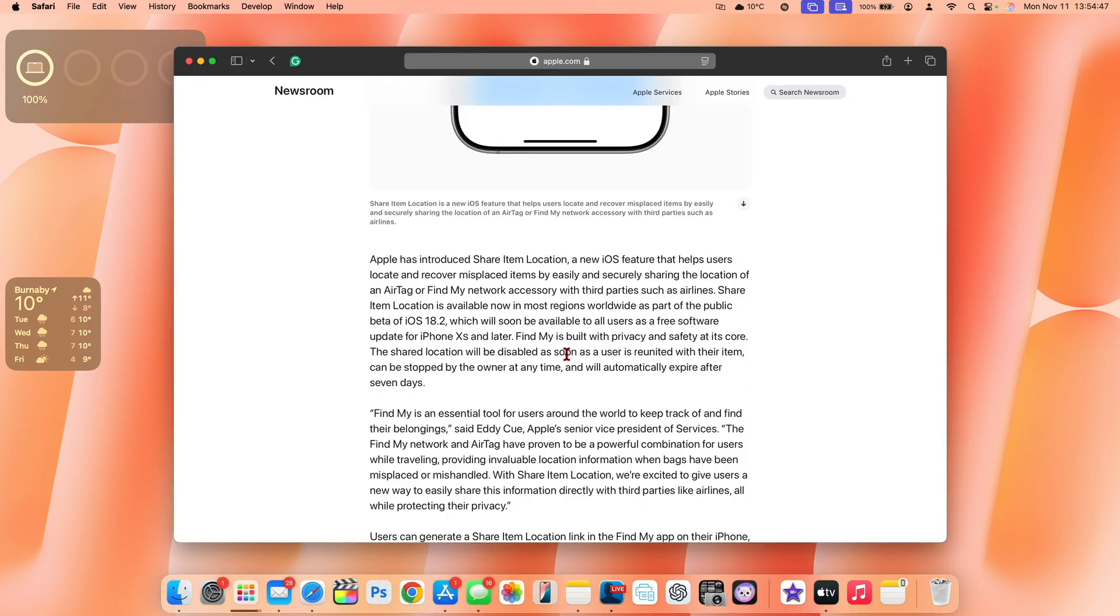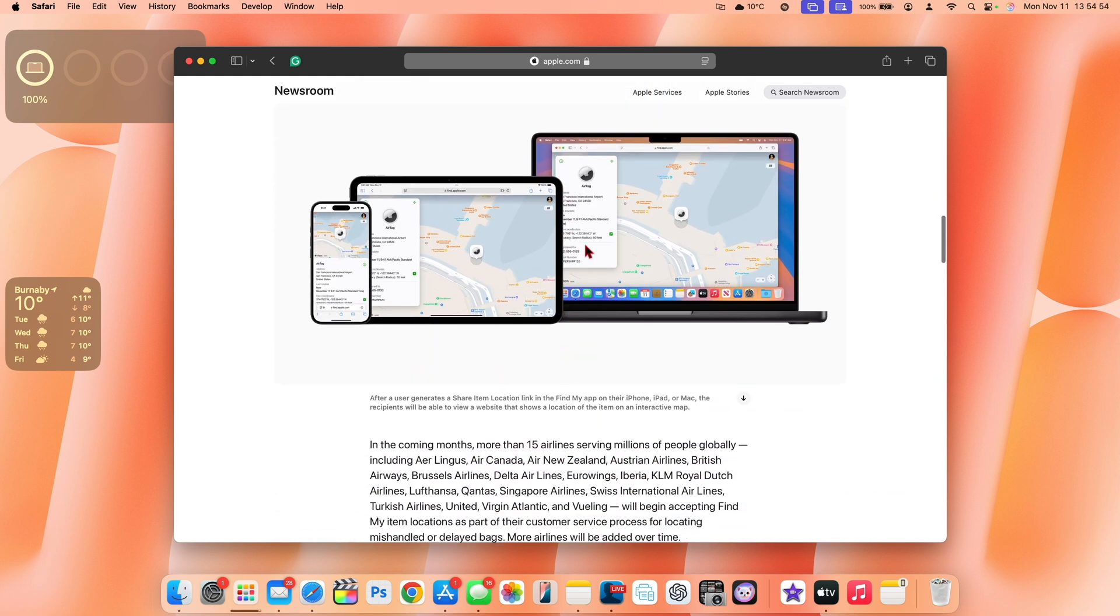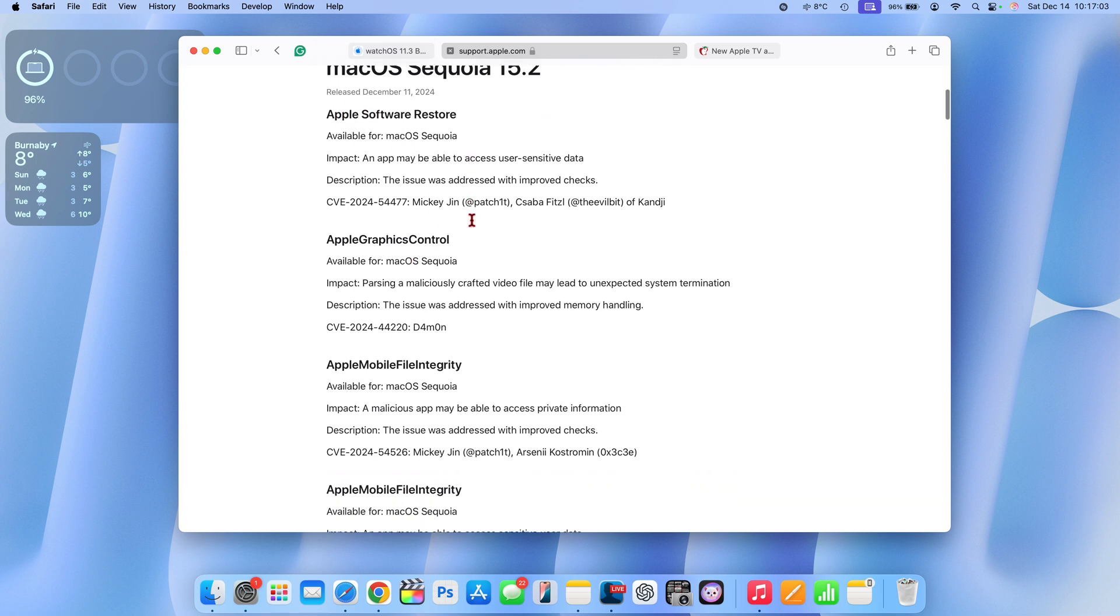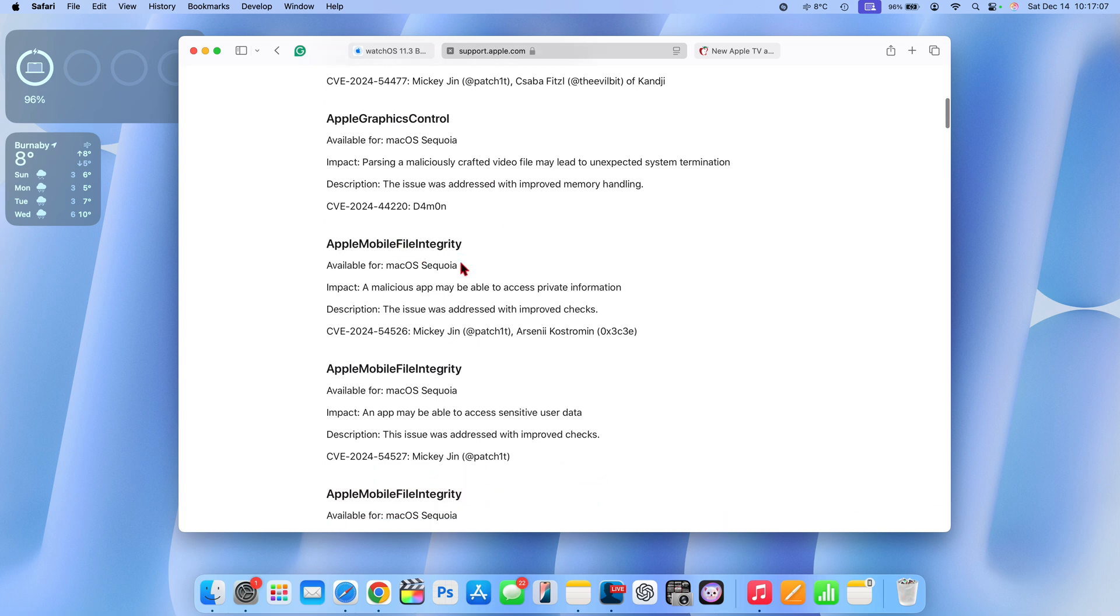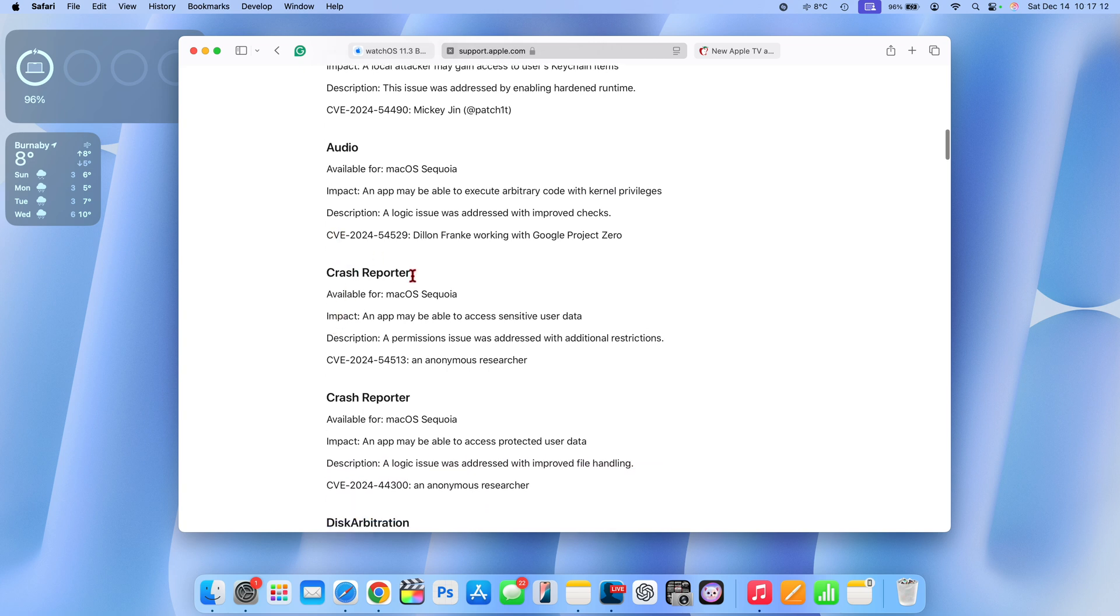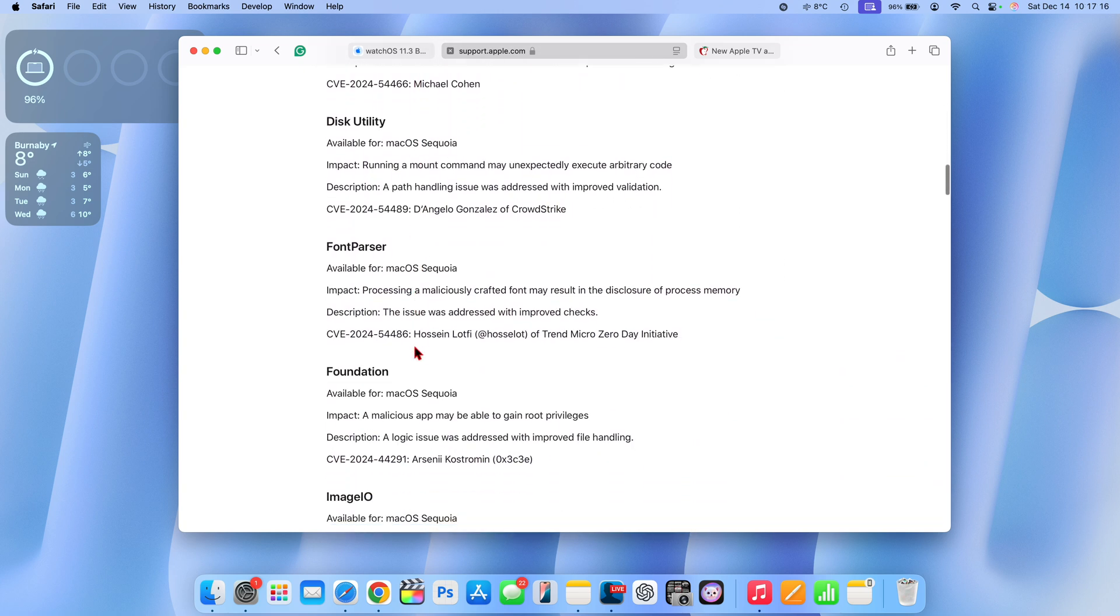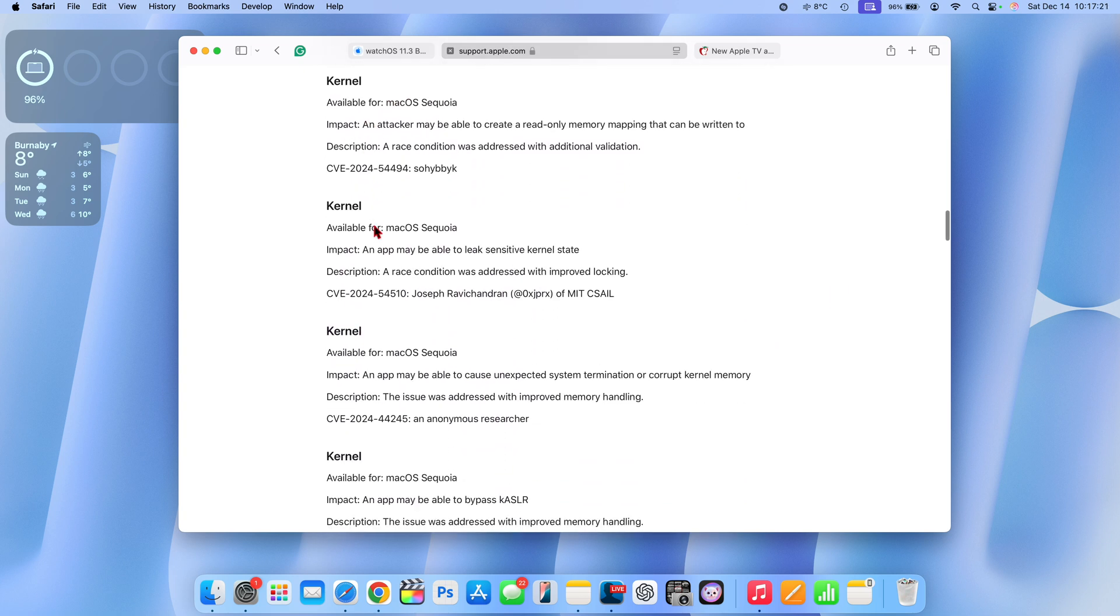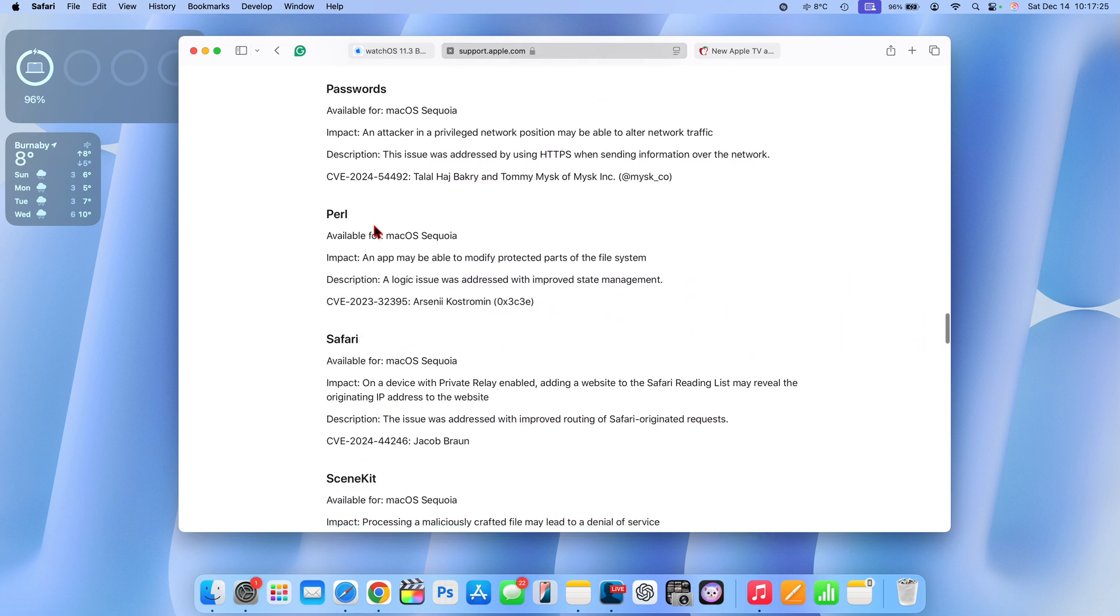If you're curious about Apple security releases for these versions such as iOS and iPadOS 18.2 and macOS Sequoia 15.2, the Apple security page has recently been updated with a bunch of security patches for these updates. You can see some have to do with Apple software restore, we have Open Graphics Control, Apple Mobile File Integrity, we have audio patches as well, and these are CVE entries. These are common vulnerabilities and exposures. Some have to do with Disk Utility, Foundation, Image IO, Kernel which is a pretty serious one right there, and the list goes on and on.